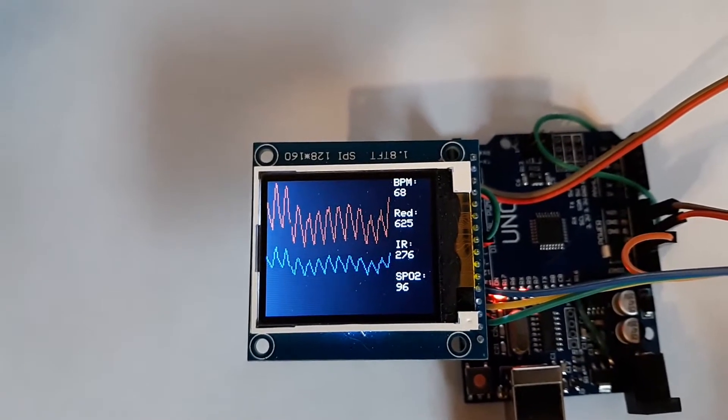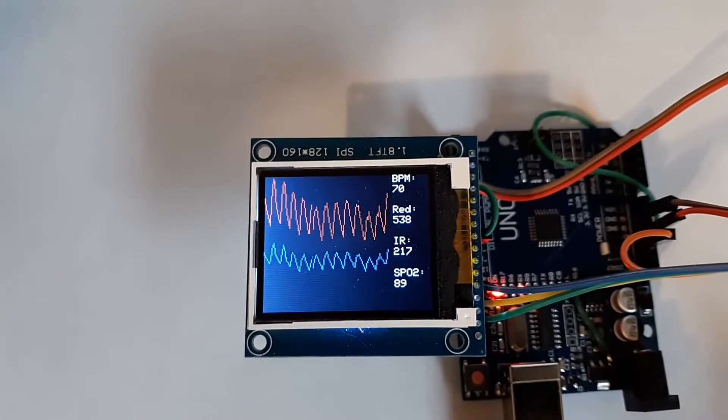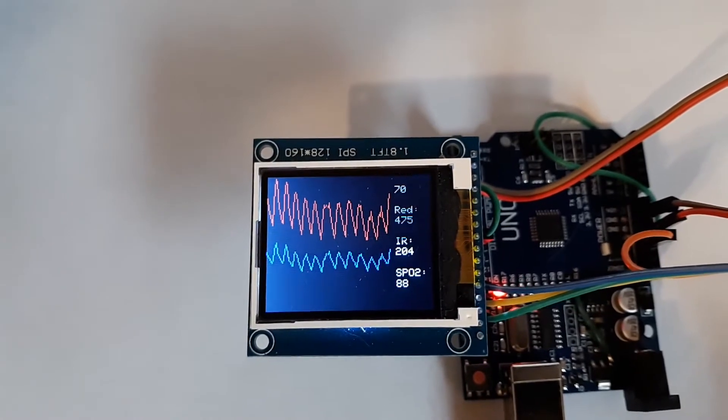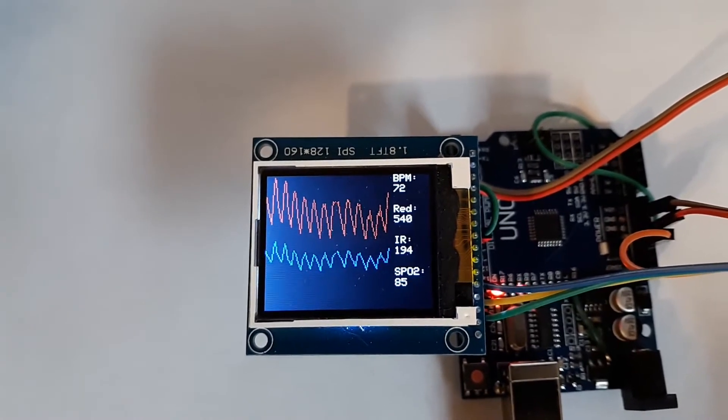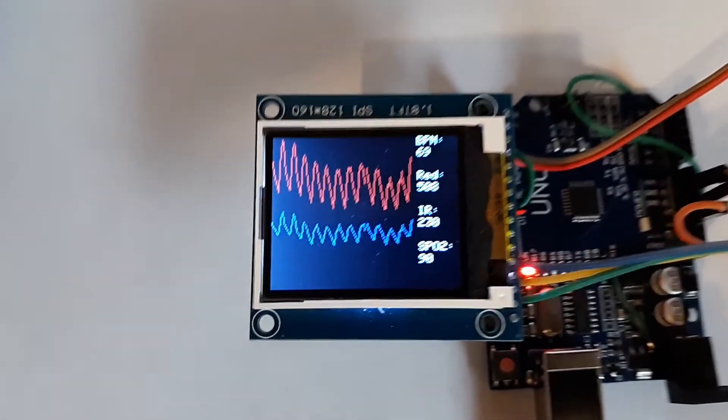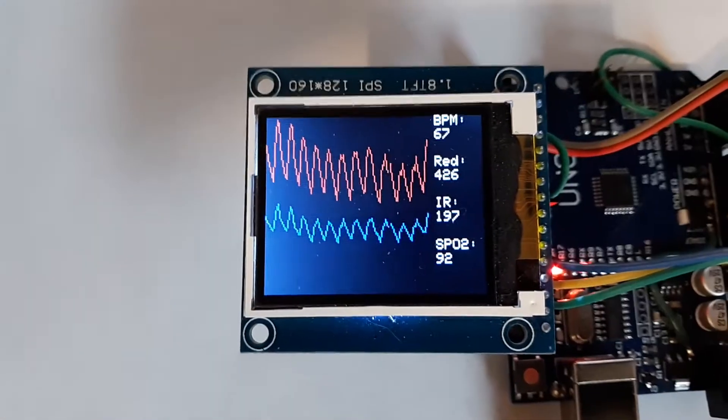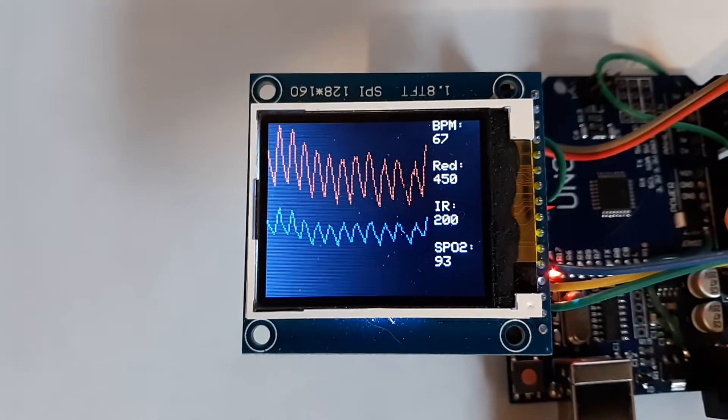I wrote my own heartbeat detection because I didn't like the one they had. And the oxygen, well yeah, I wrote my own.